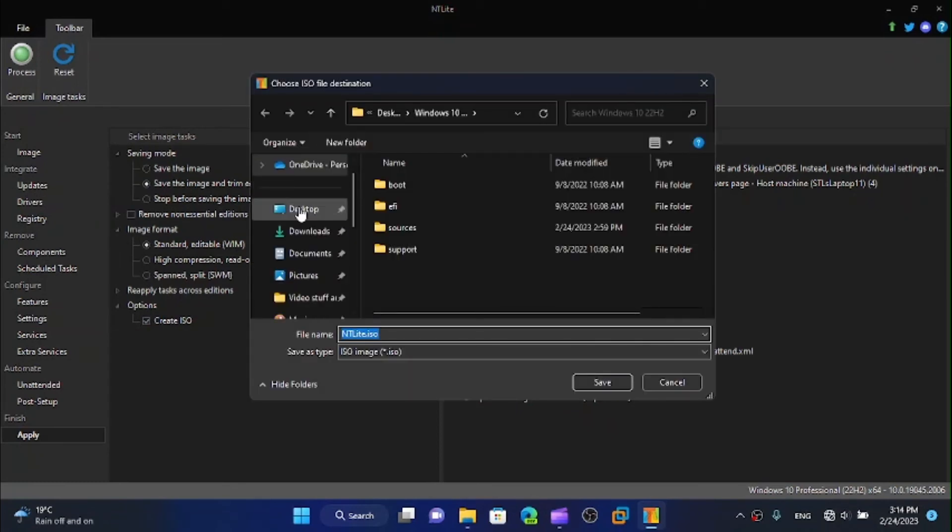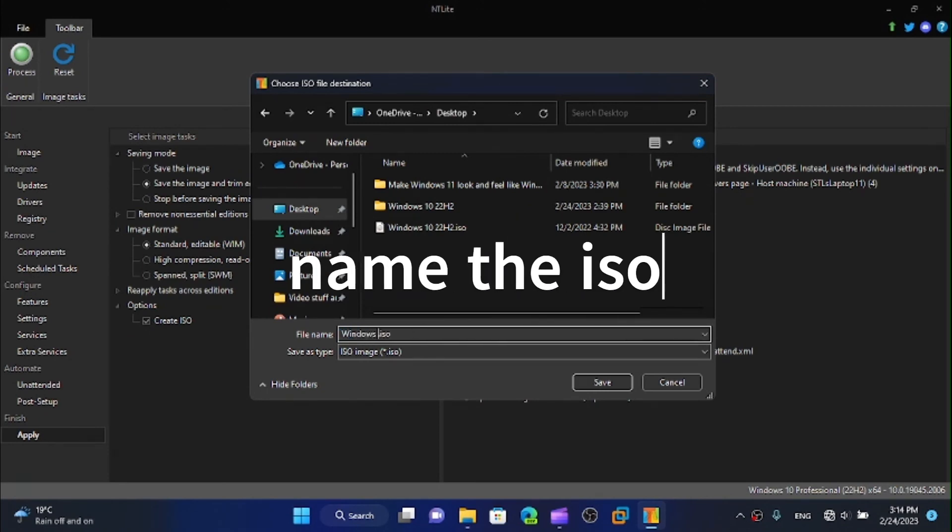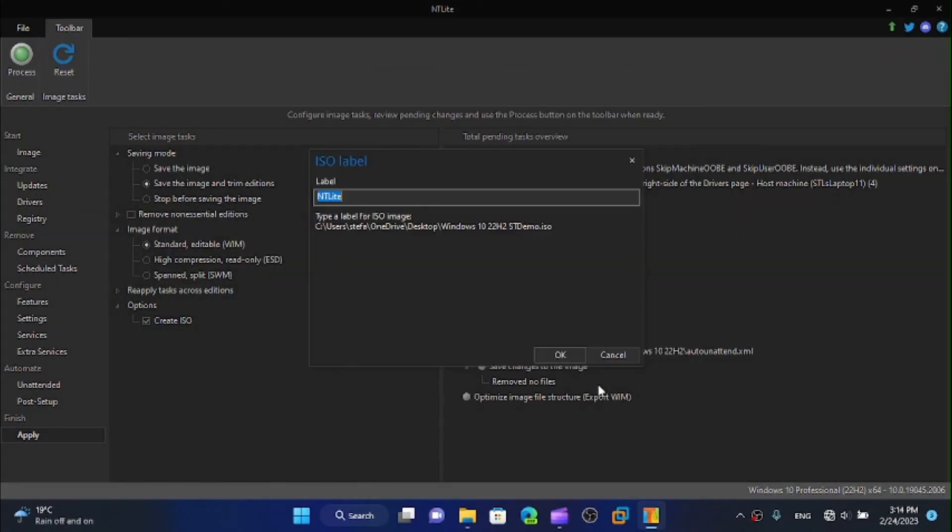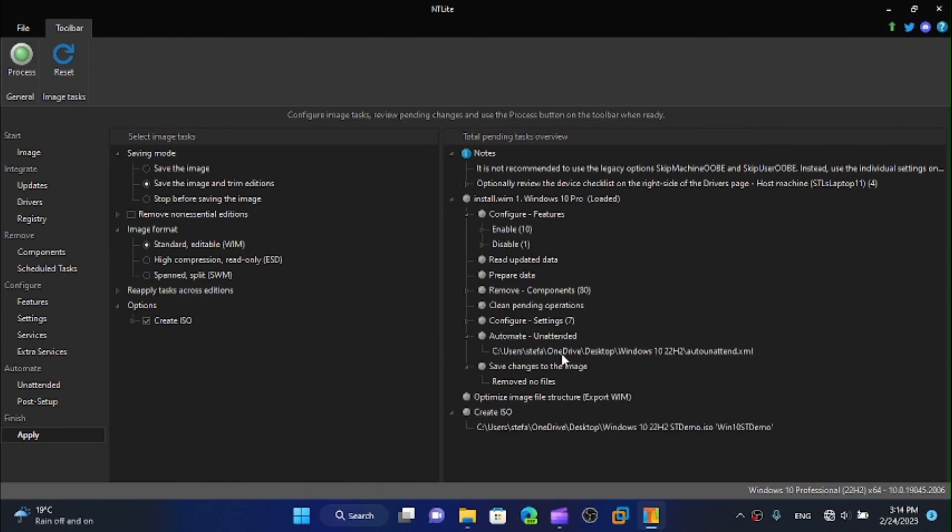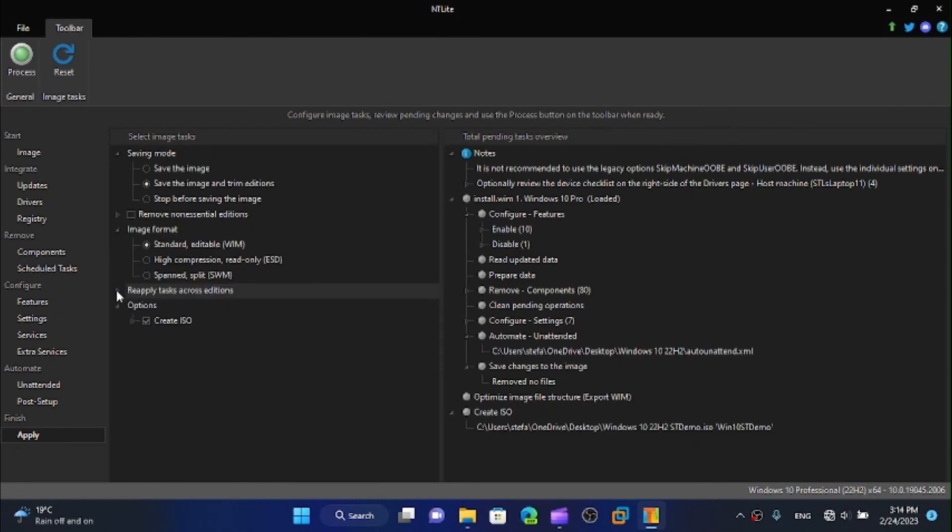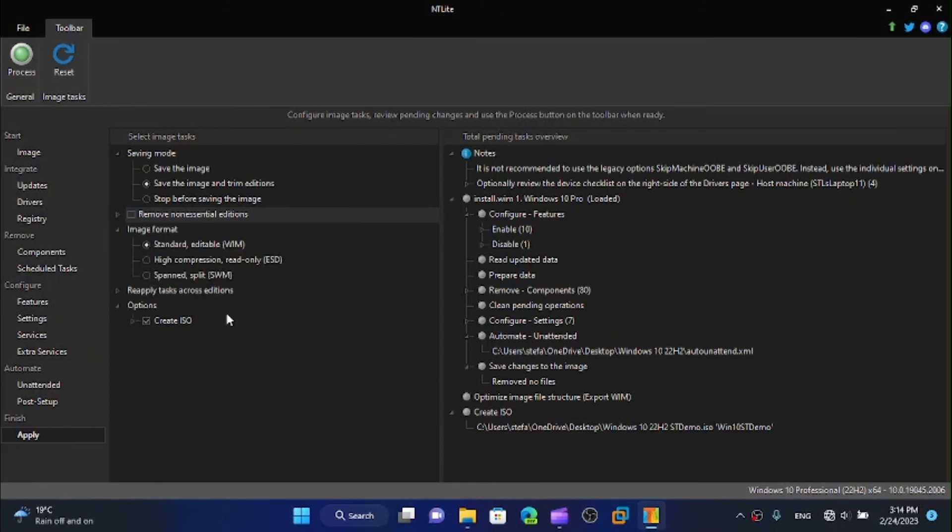This will just ask us where we want to apply the ISO and we're going to name it for example Windows 10 22H2 ST demo because this is just for demonstration. The label is going to be Win 10 ST demo and click on okay. I'm just going to check everything really quick to see if I did everything as I want.